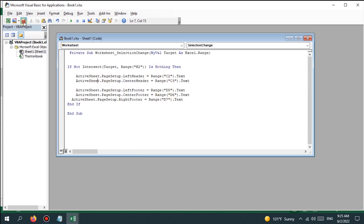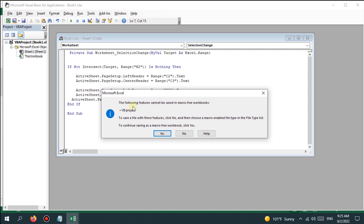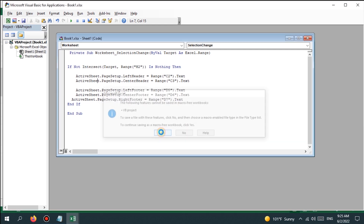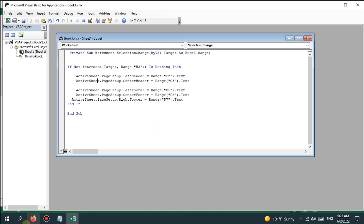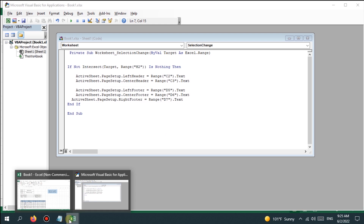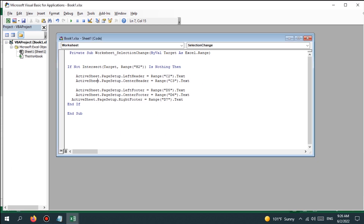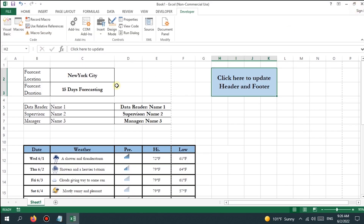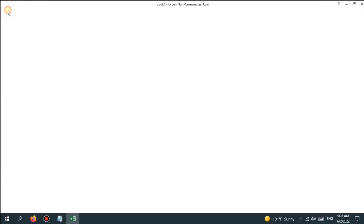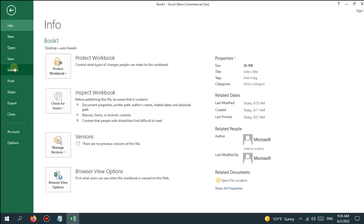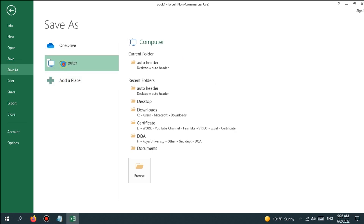Then click on Save. The VBA window will ask to save the file in a macro-enabled format. Save the file and change the format to Excel Macro-Enabled Workbook, then click Save.